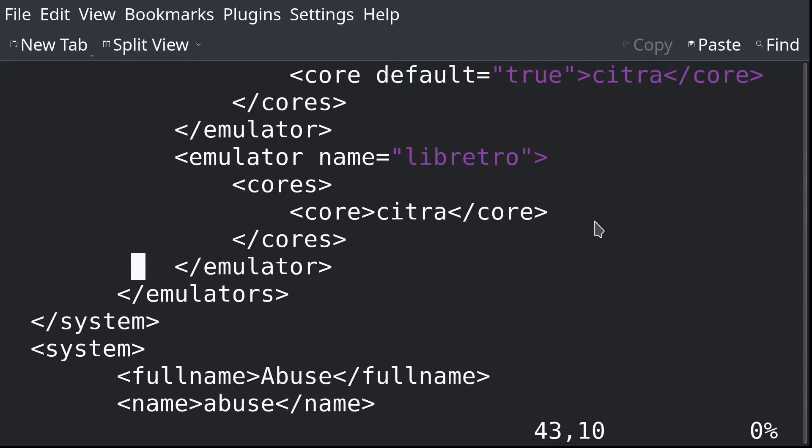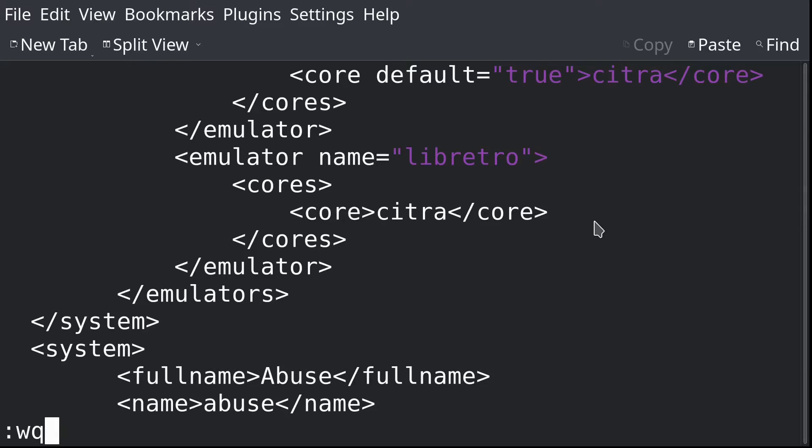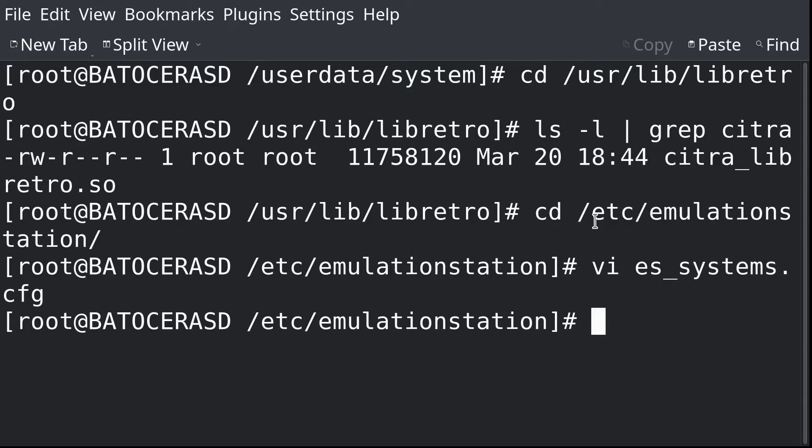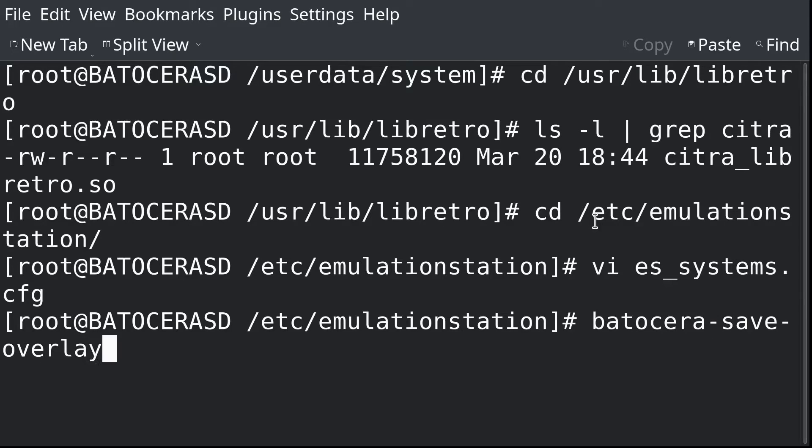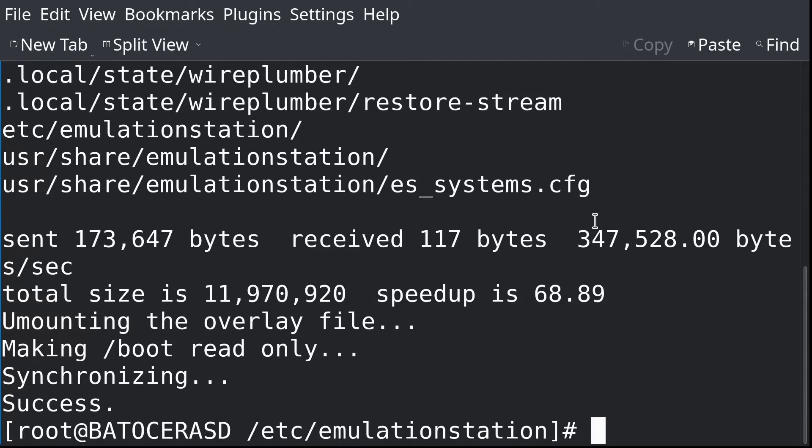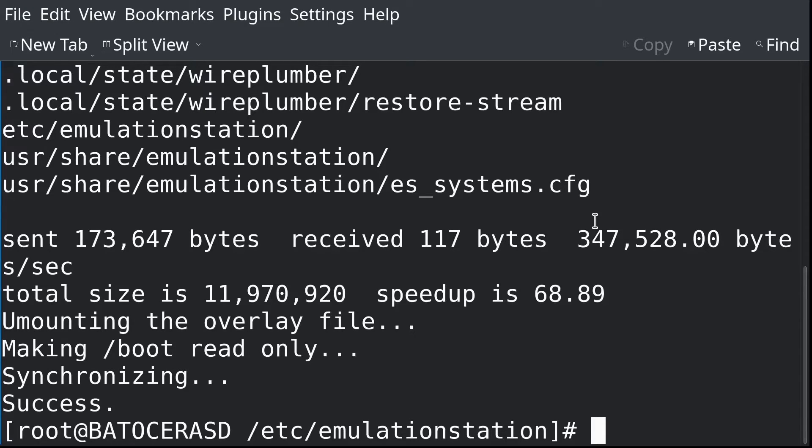Feel free to pause the video here if you need to see this a little bit longer. But once you've added that in, just be sure to save the file and you can quit out of it. Now because we've modified files that exist outside of the user data folder, we don't want to lose those changes when we reboot our Batocera system. So what we're going to do is we're going to run batocera-save-overlay. And it'll take a moment. I'd already done this so I don't think I really had that much that was actually changed. But anyway, now that we've done that, these files, the file we put in place and the changes to the es_systems config should now remain permanent across reboots.